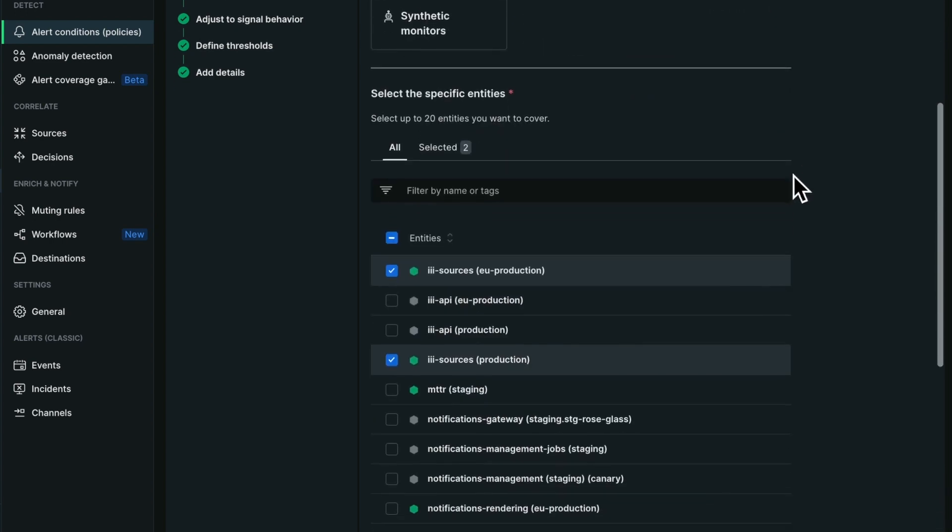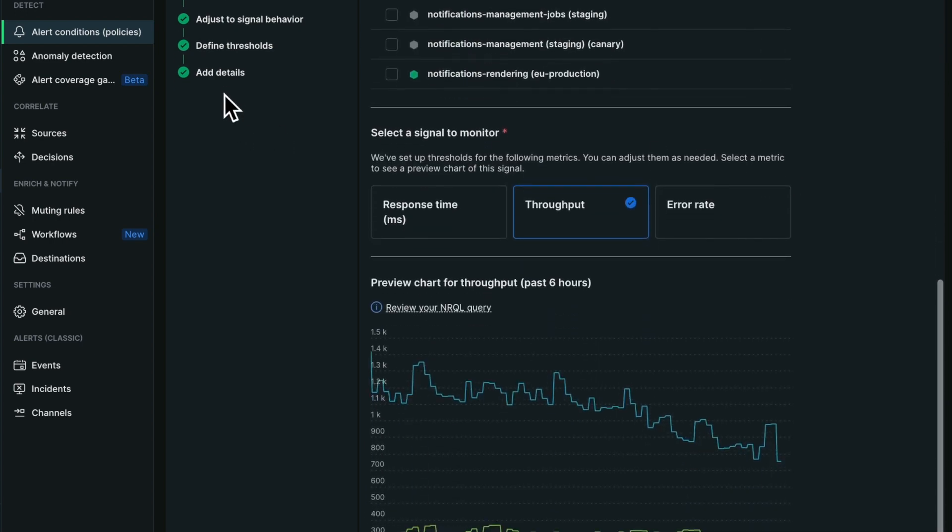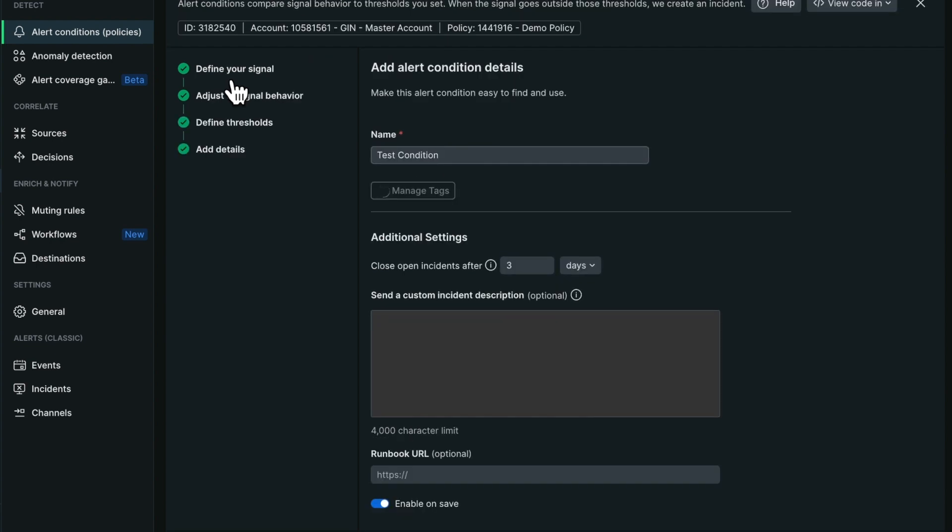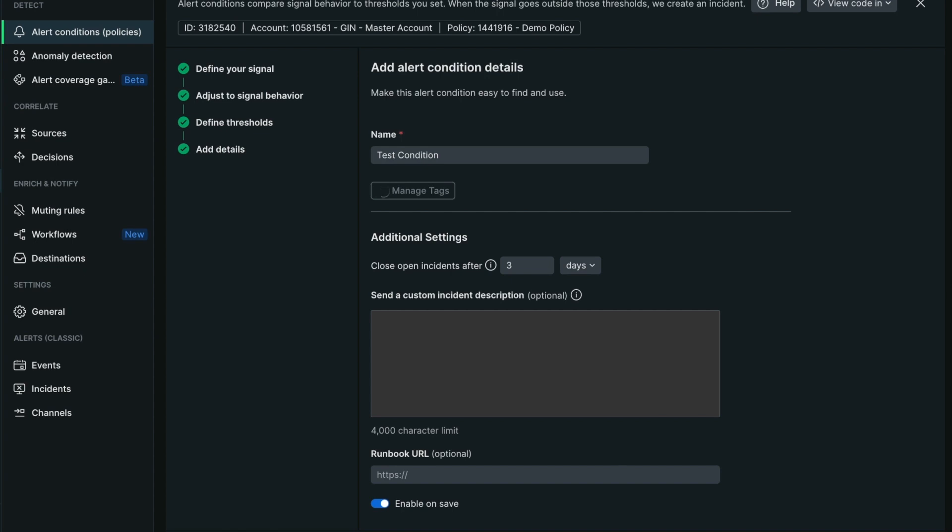One thing that's important to notice is that now in the details section, once I'm editing, I can manage my tags and that way I can enrich the notification that I'm getting from that particular condition.